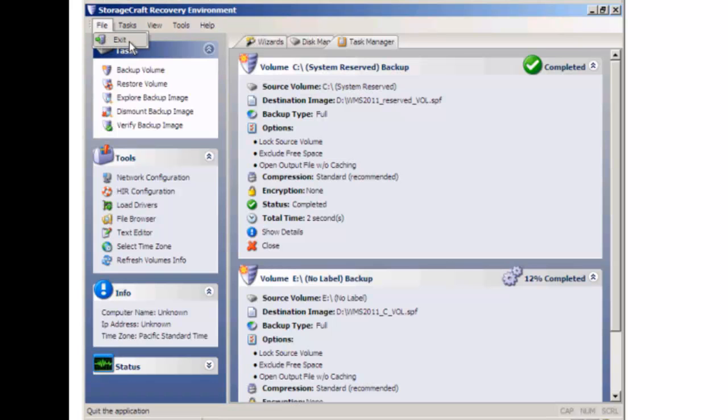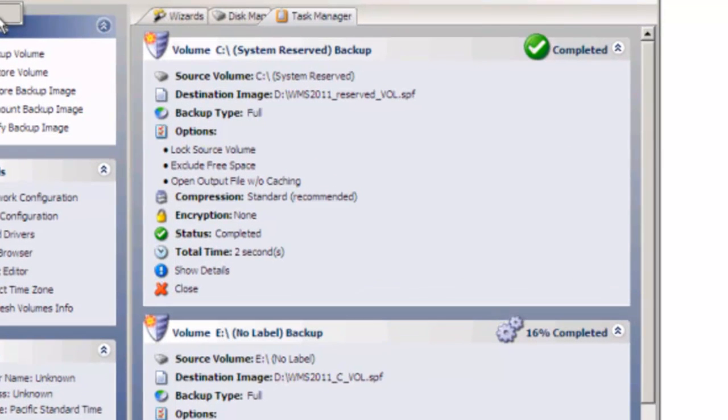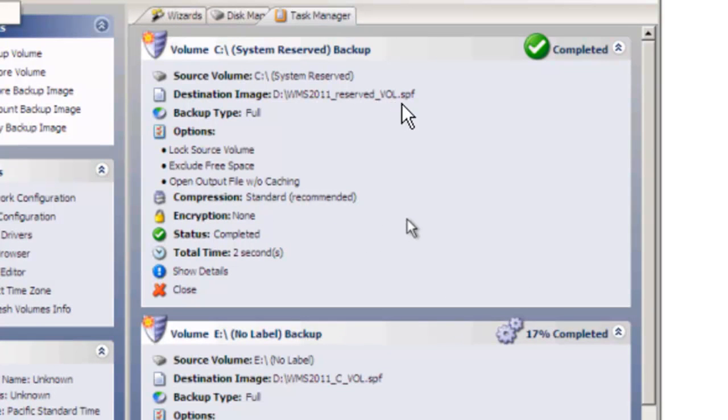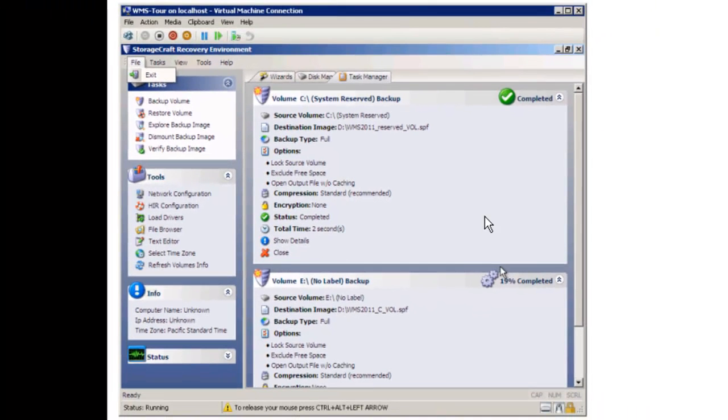And that is all there is to it. We'll be left with a file on the other hard drive that has our two files. They're in an SPF format, which is Shadow Protect Full. And you can see the first one right here, WMS 2011 Reserved Volume .SPF, and here's the second one it's creating right there. So those will be our two files. So after this is done, we'll go ahead and start the video again on the restore process.